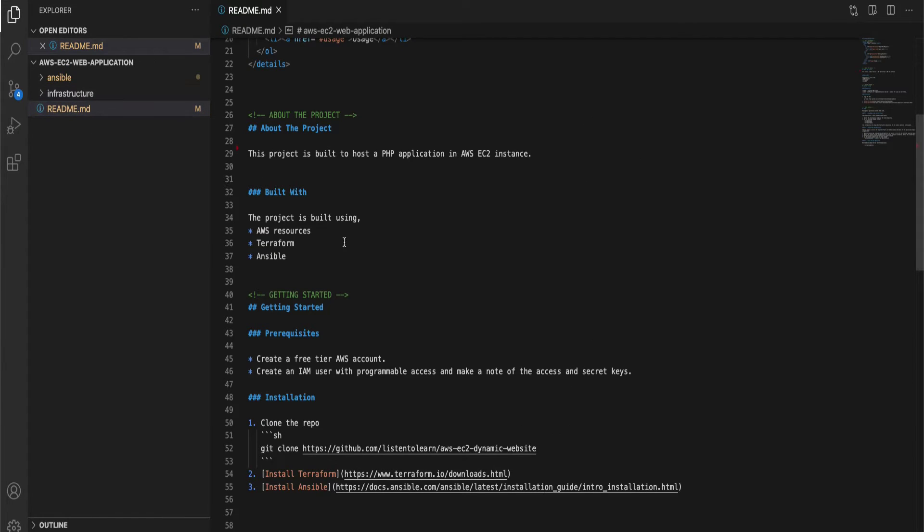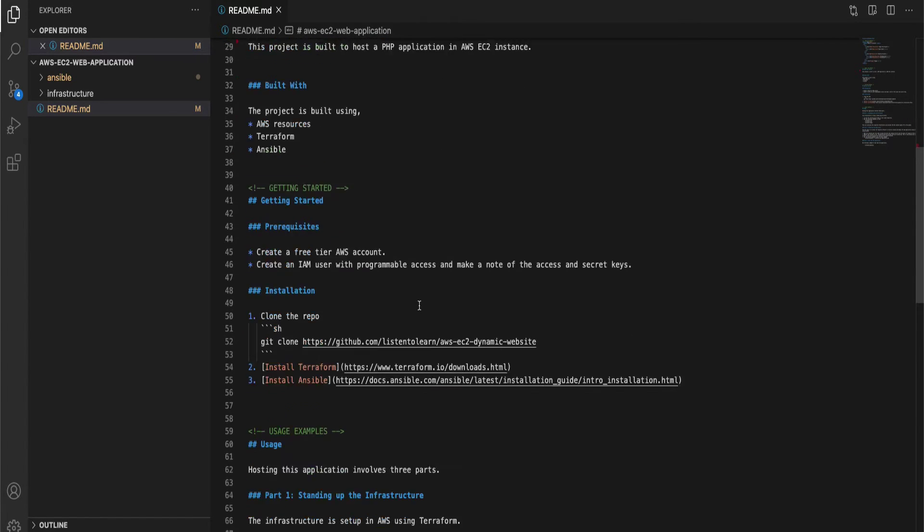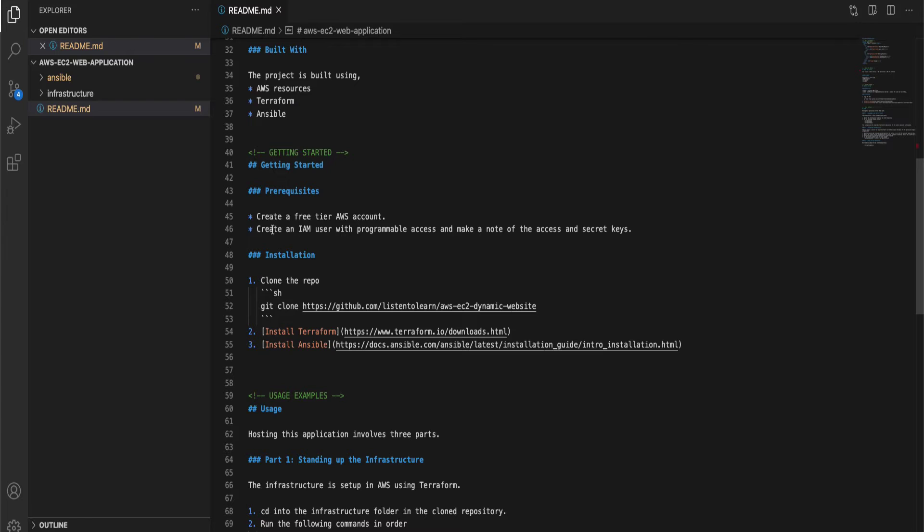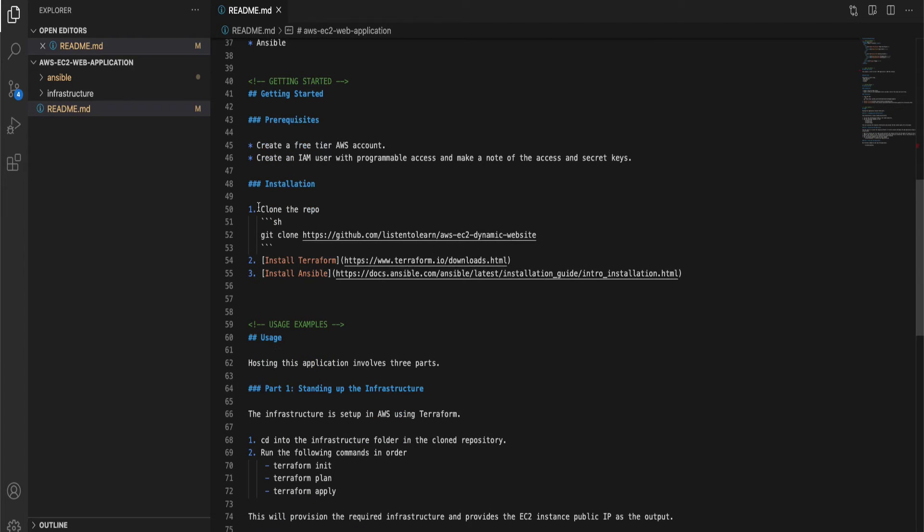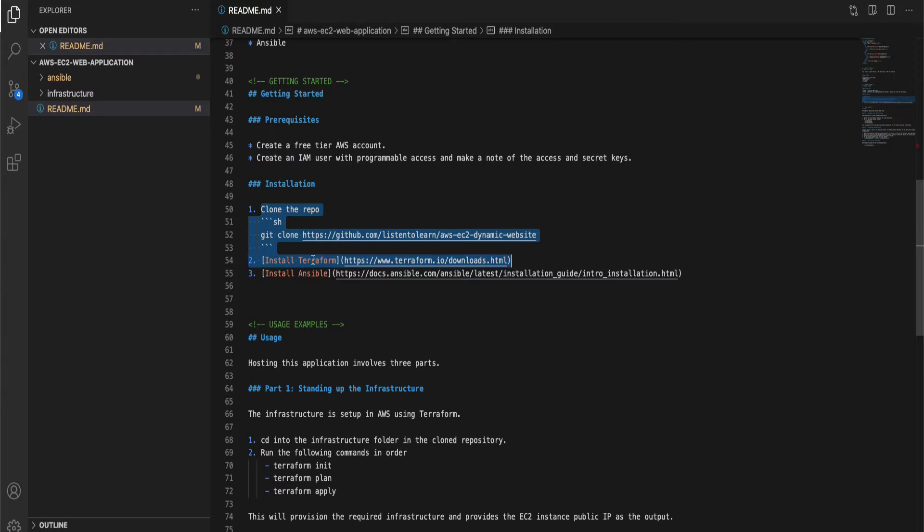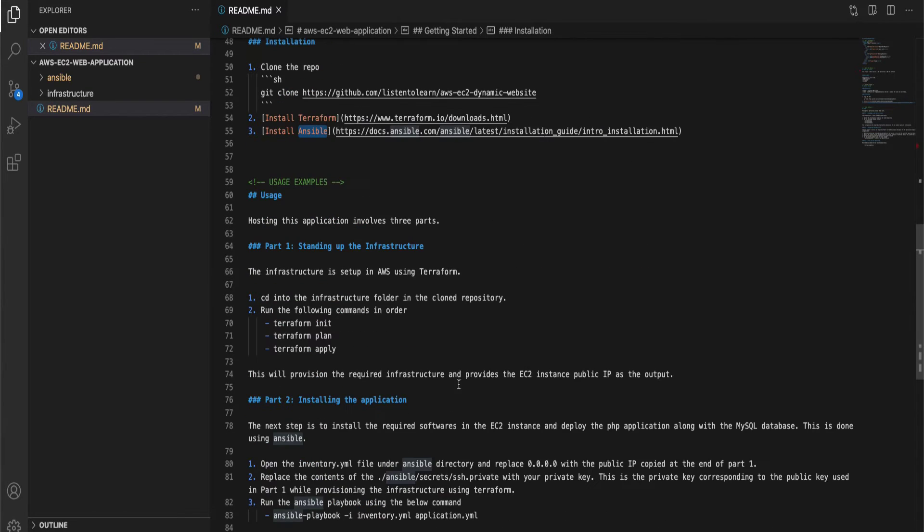Okay so we have two folders in our project, Ansible and infrastructure, and first begin with readme file. You can find this whole repository in GitHub. I'll leave a link for that in the description. You have a couple of prerequisites and a few installation steps. You have to install Terraform and Ansible.